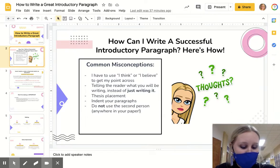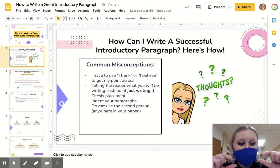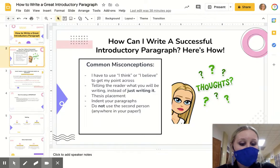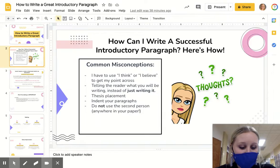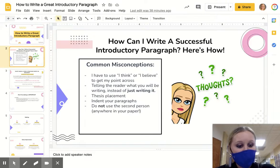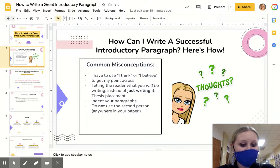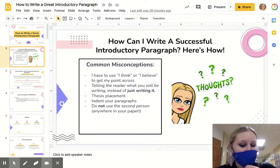Your thesis placement — your thesis should go at the very last sentence of your introductory paragraph. It should give me specifically what your stance is in your argument. Are you agreeing? Are you disagreeing? What is your stance? Indent your paragraphs and do not, do not, do not use first or second person.